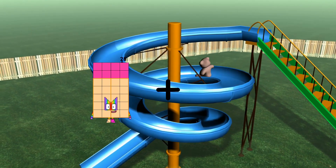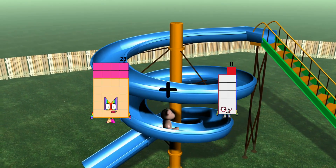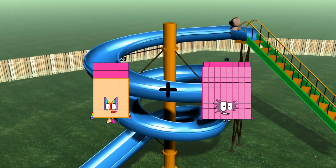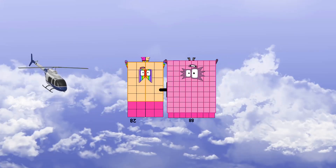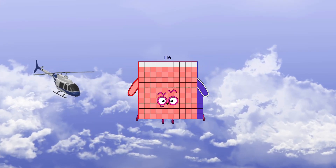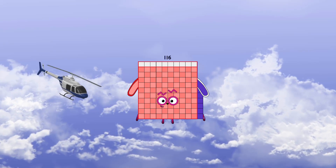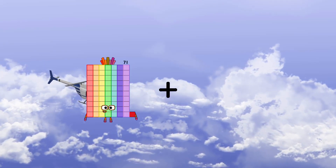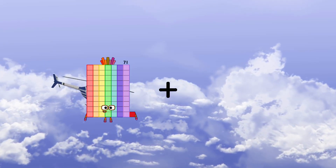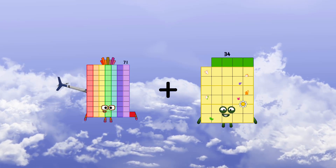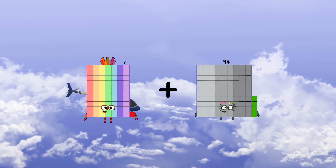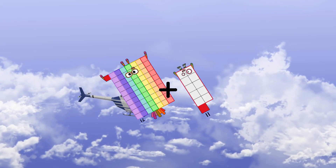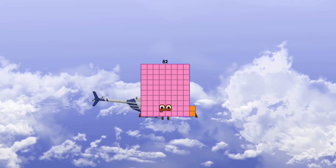28 plus 88 equals 116. 71 plus 11 equals 82.